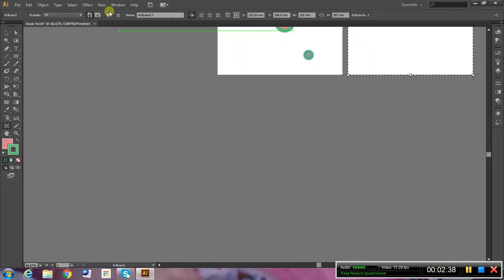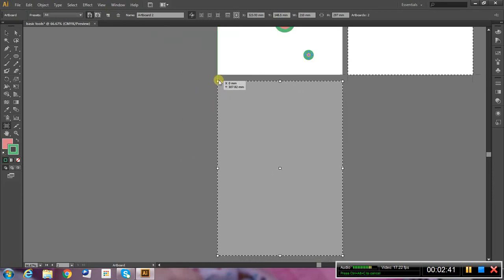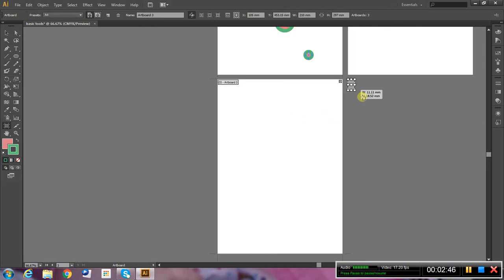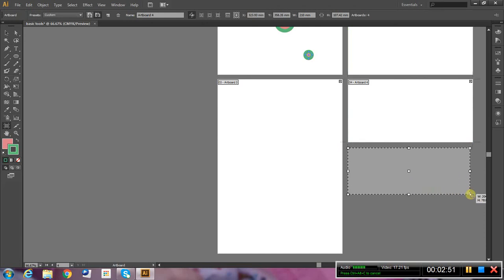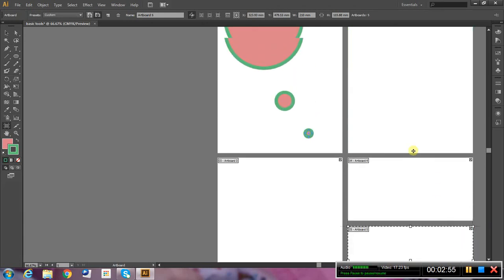Which I can line up with the green guides. That's artboard number two. I might make another one. Artboard number three. Notice that it makes the artboard at the same size. I could custom make the artboard just by clicking and dragging. Which can sometimes be helpful.